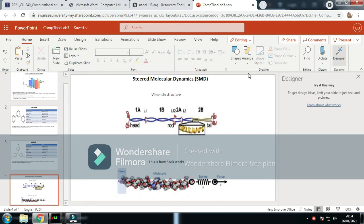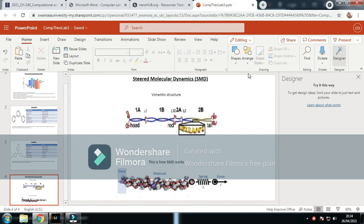This is the second part of this lab, also known as steered molecular dynamics. Steered molecular dynamics is very useful, especially when dealing with protein structures.